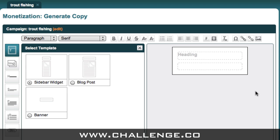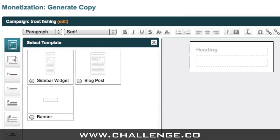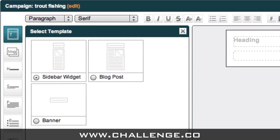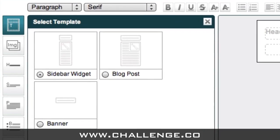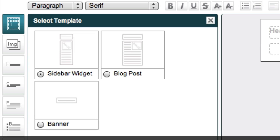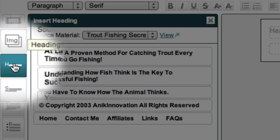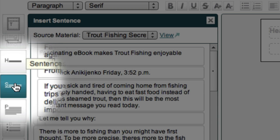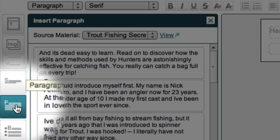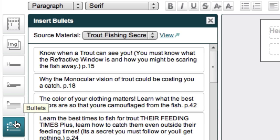The ad creation tool makes it easy to promote an affiliate product even if you don't have writing, sales, or technical skills. It does this by taking chunks out of the main webpage for the product and allowing you to drag and drop them into your own ad. The chunks that you'll see include images, headings, sentences, paragraphs, and bullets. These are all taken from the main webpage for the affiliate product that you want to promote, so depending on how much information there is on the product page, you might end up with more or less chunks than what you see here.